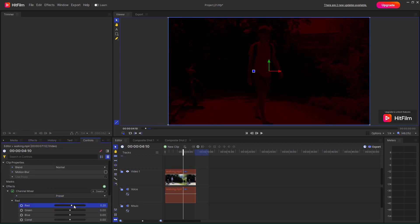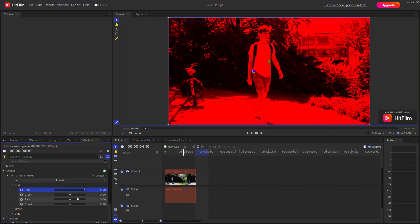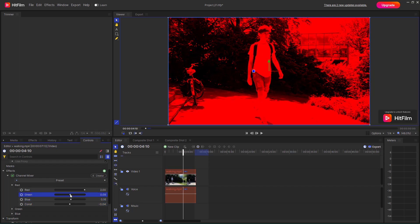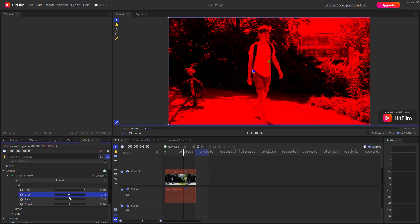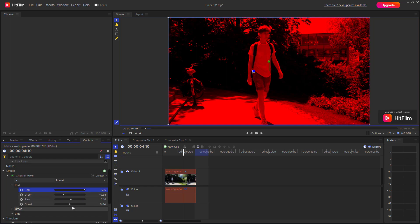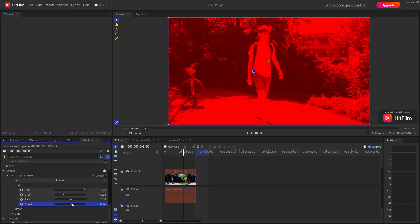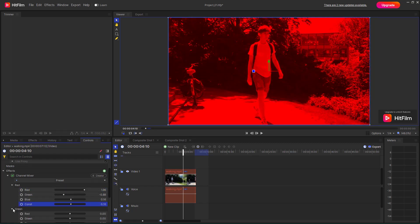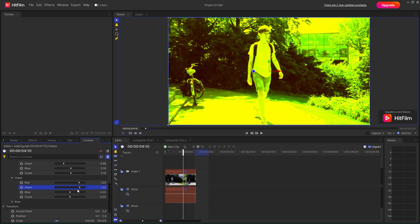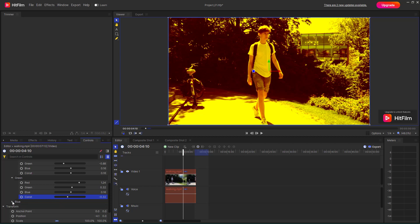Over here you can change around the red channel. There's red, blue, and green right here. You can utilize red, green, and blue and change around the contrast. You can add the blue channel into the red as well — you can add these in right here and change around the blue channels as well.